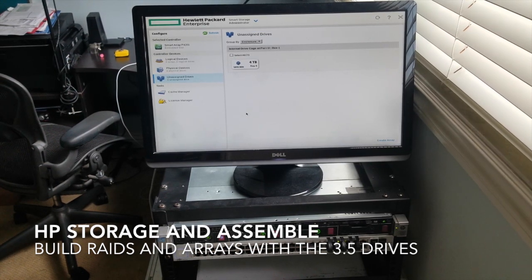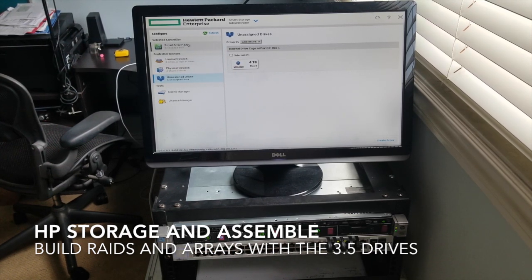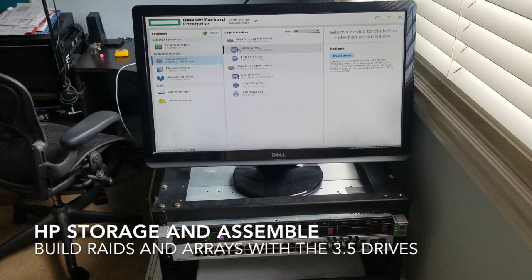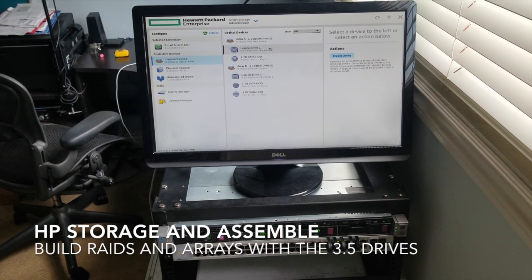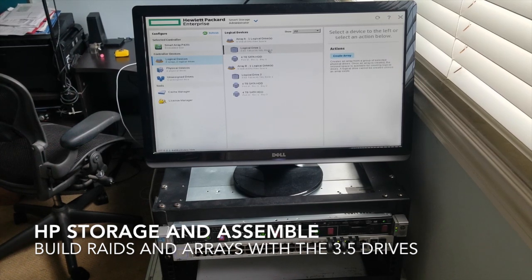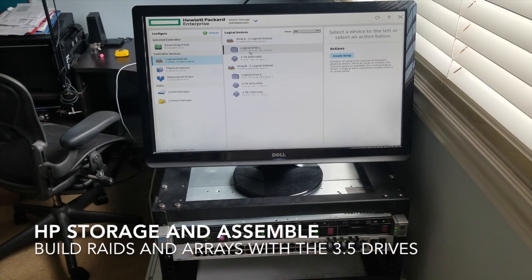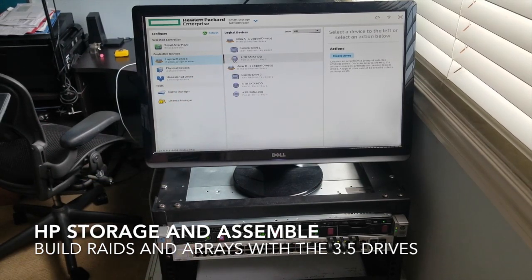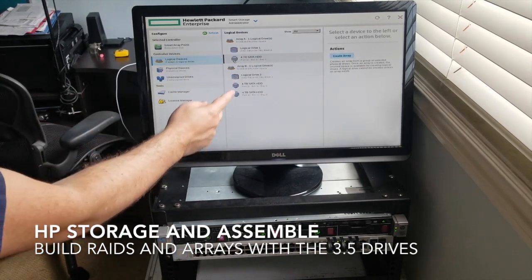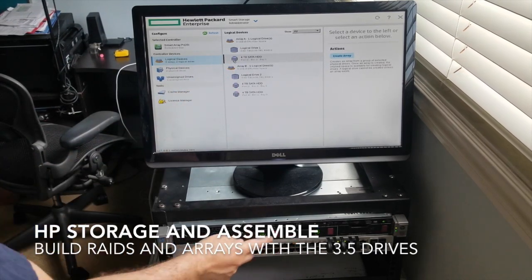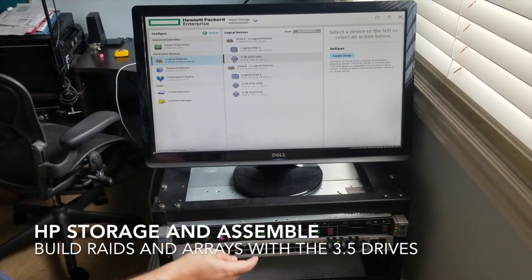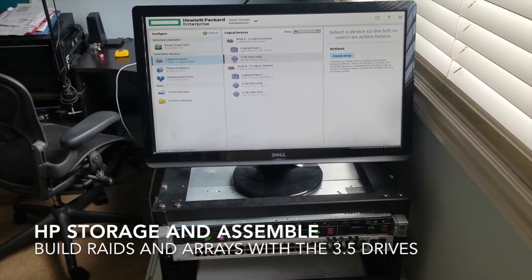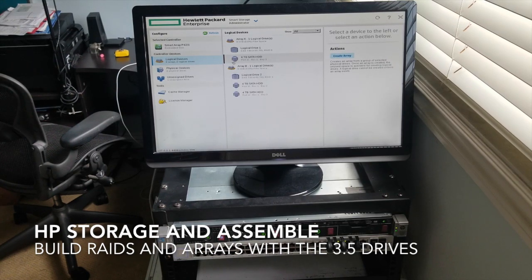We're still in our smart array P420i controller. We have our first logical drive, which is going to be for our operating system, RAID 0, four terabytes usable. This logical drive is an assembly of these two physical drives, which is represented by bay two and bay three.